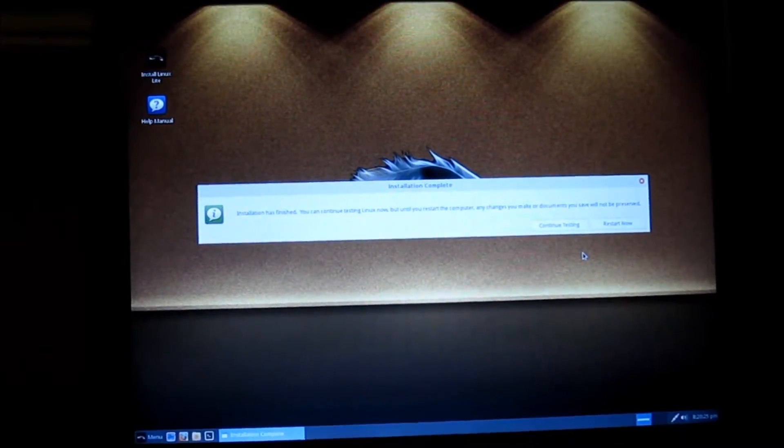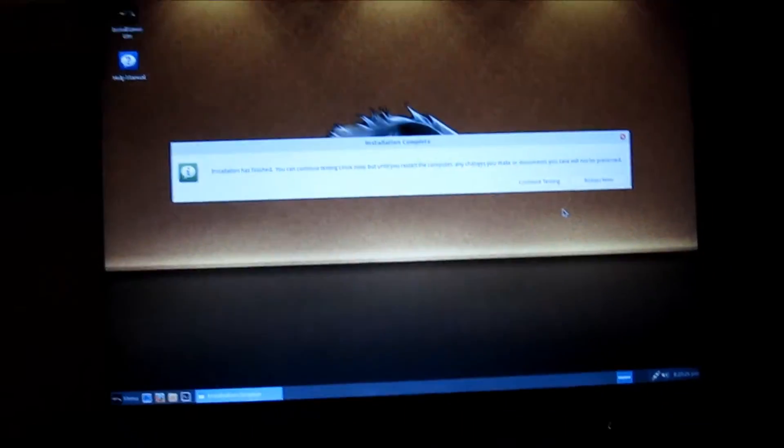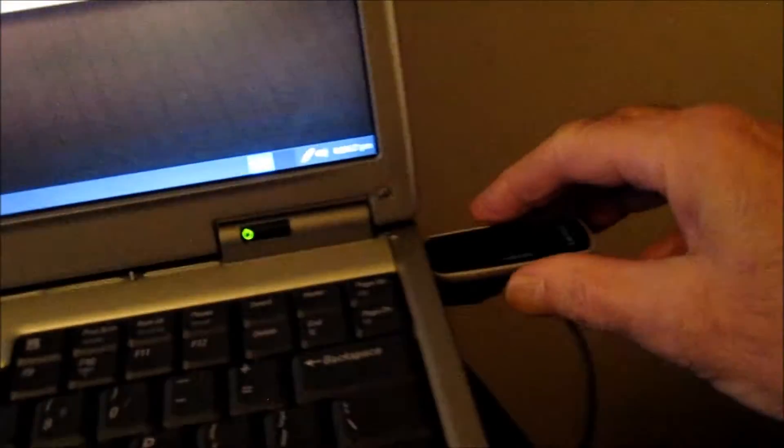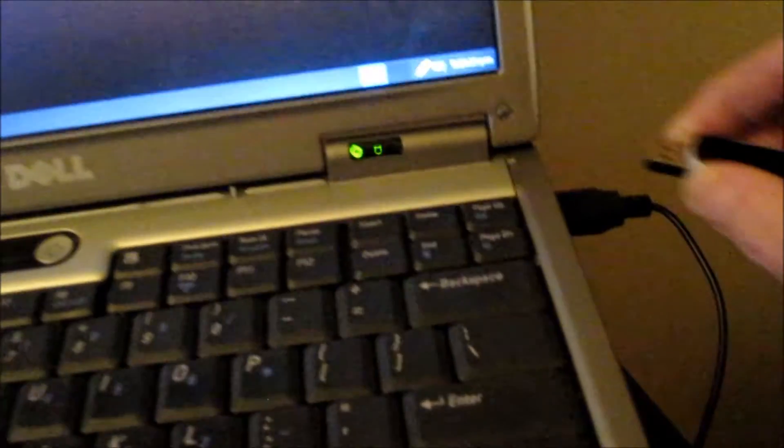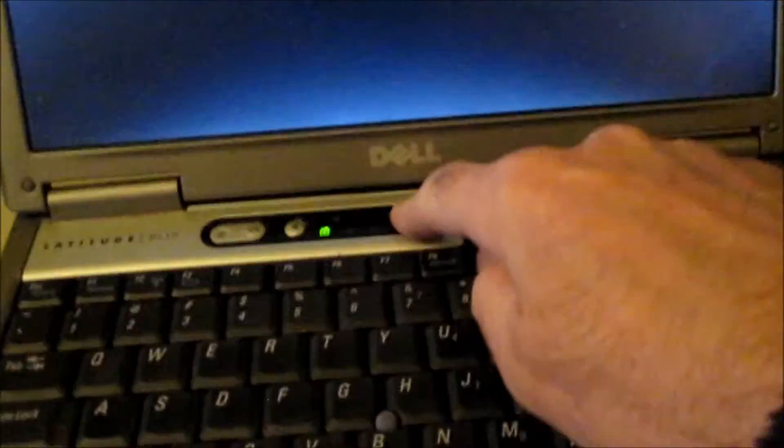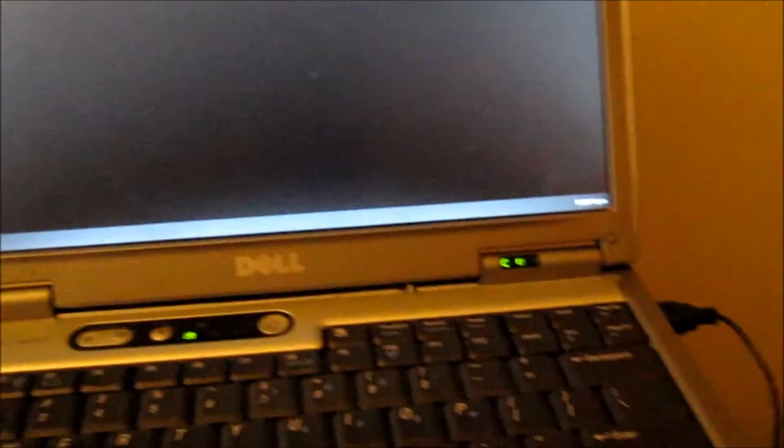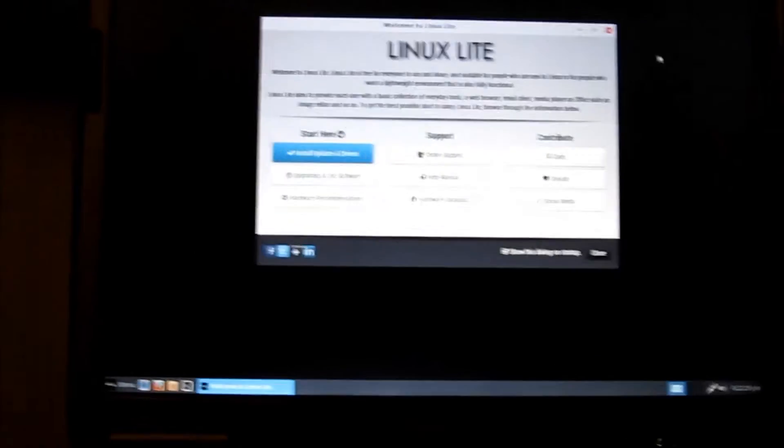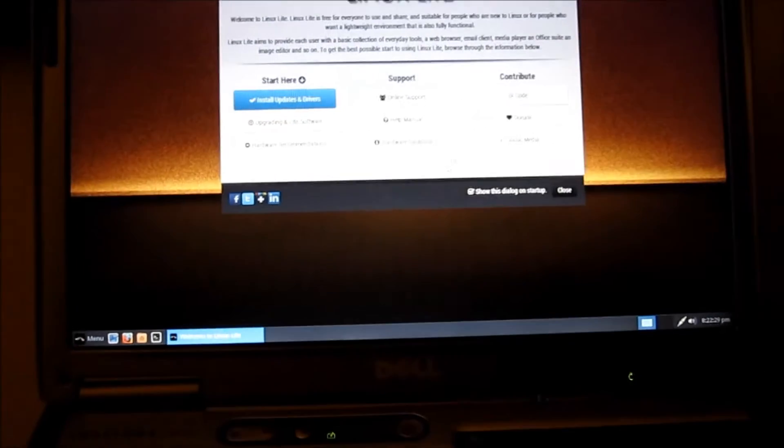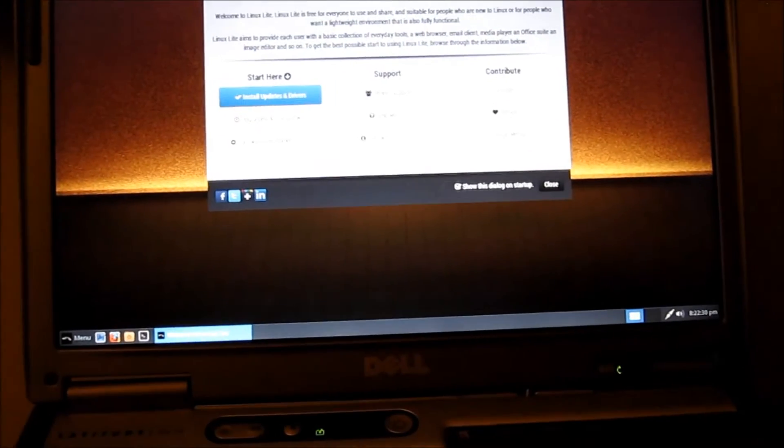Okay, Linux Lite is now installed. Take out the USB and restart the computer. It's coming on, I see a mouse there, I see the time.